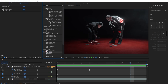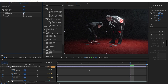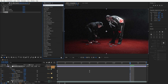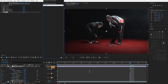Next, add a Noise effect and drag it in. Turn off Use Color Noise and put the Amount at around 25 to 28. Close this out.